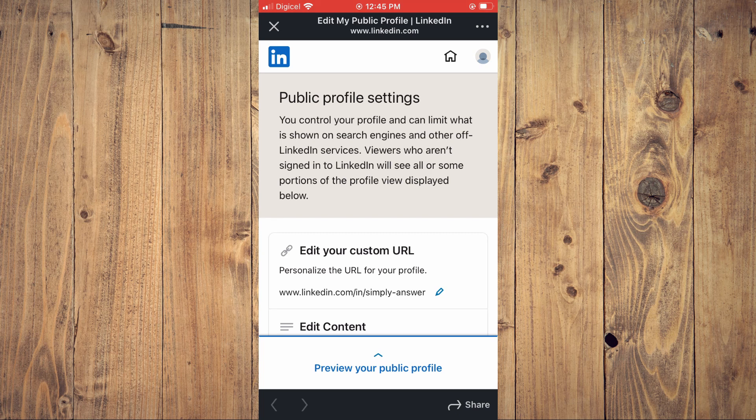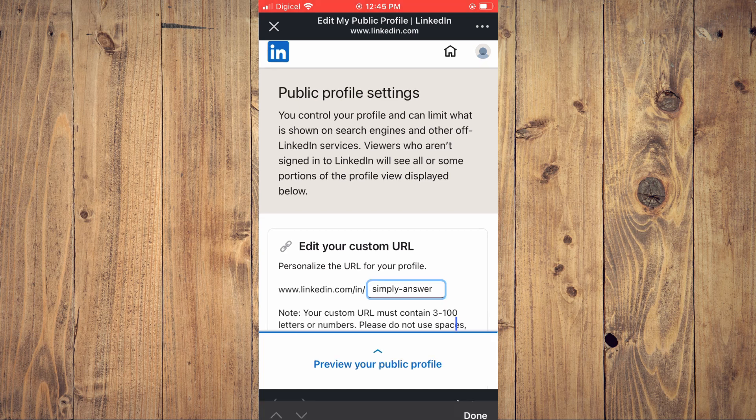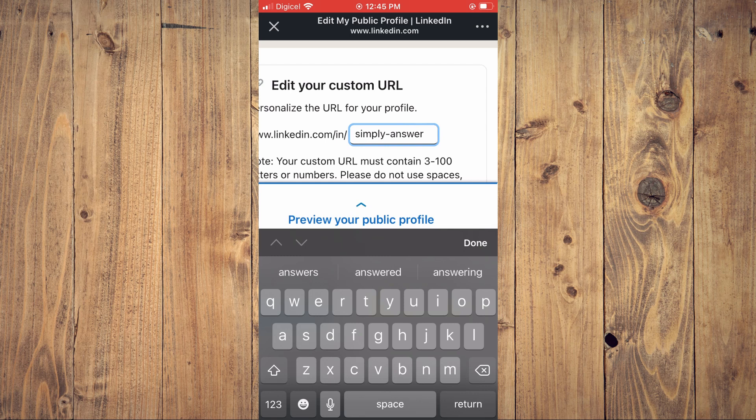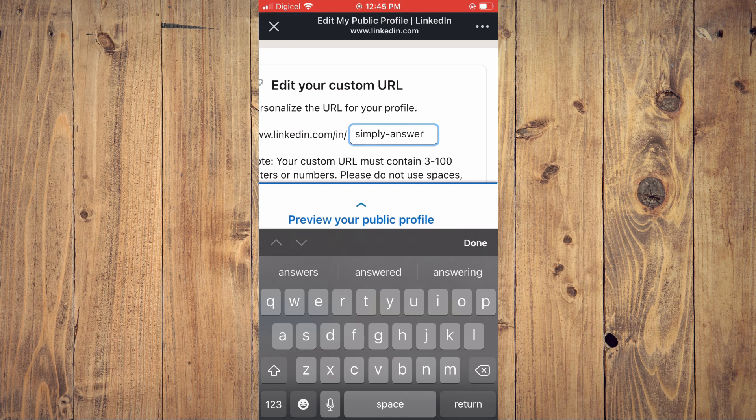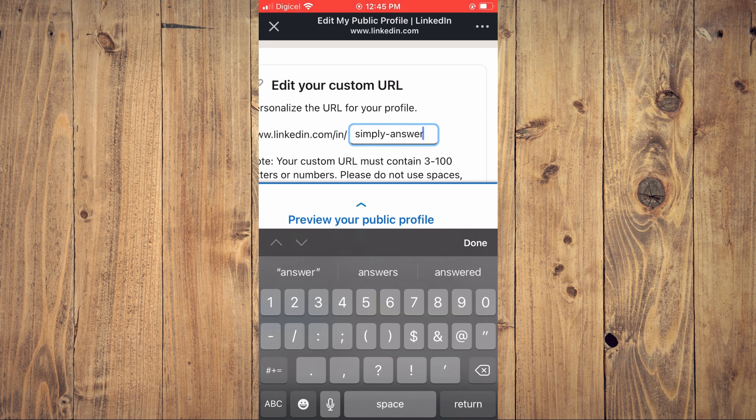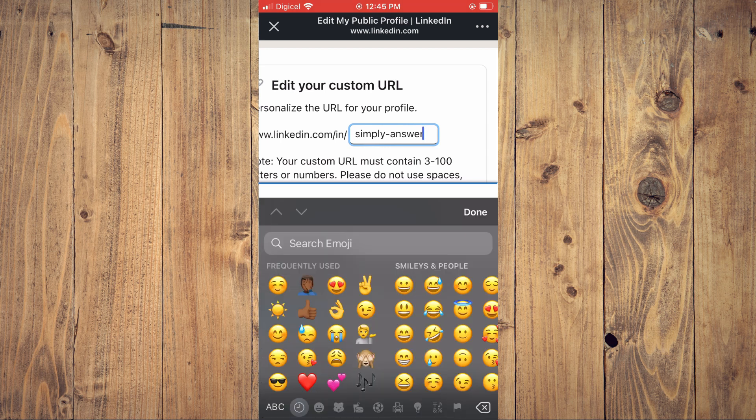And from here, you can choose to edit your URL whichever way you want. You can change the name or you can add numbers or anything you like to add to it.